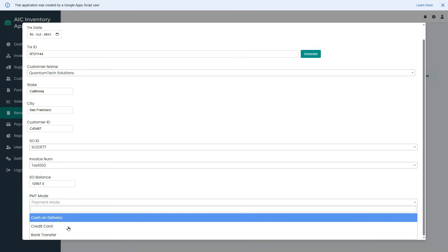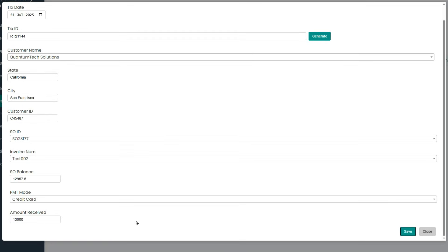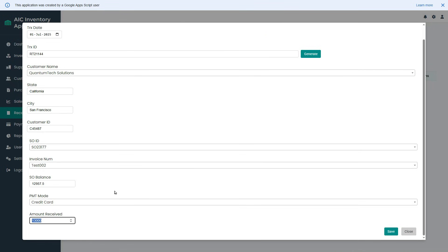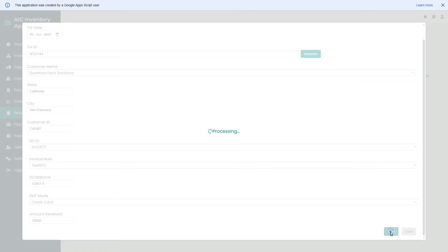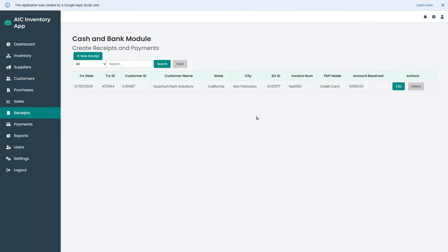Once you select the sales order ID, the system will automatically retrieve the balance receivable against that sales order. Choose the invoice number and the payment method. Finally, we will enter the amount received from the customer. The receivable balance against the sales order is $12,900, but if I enter $13,000 in the amount received field, the system will throw an error because the received amount is greater than the receivable amount. So I will reduce the amount to $10,000, then click the save button again, and now the receipt is saved successfully.